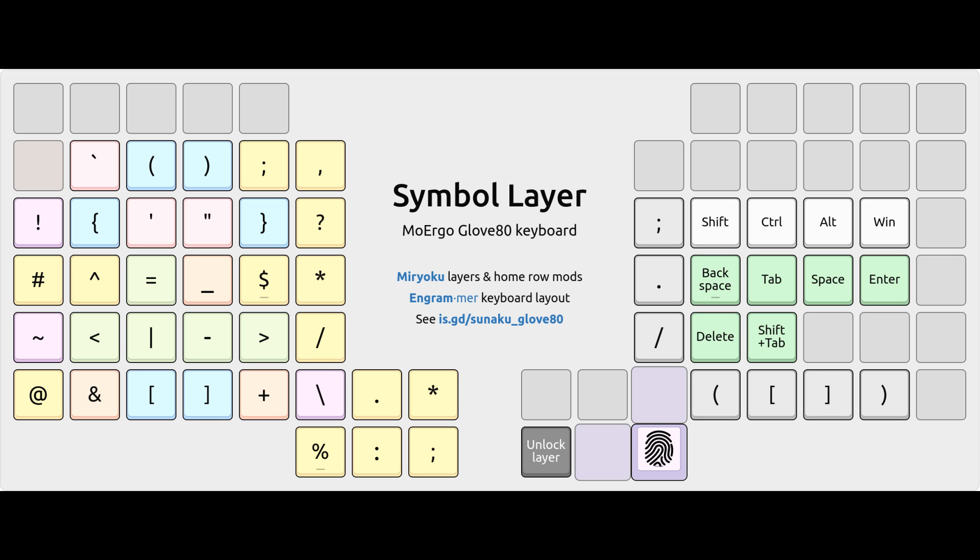In this video, I'll cover my Symbol Layer, which is the result of hundreds of different layout variations that I've designed, tested, and refined over the course of a decade, guided by insight gained from real-world use and, more recently, with improvements based on feedback from the Glove80 community.